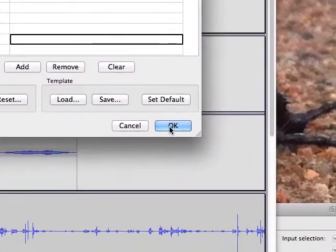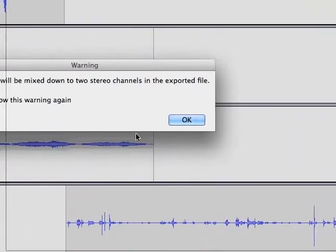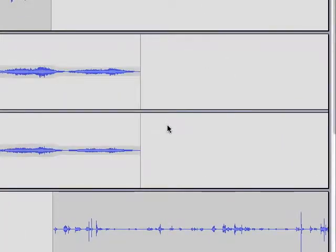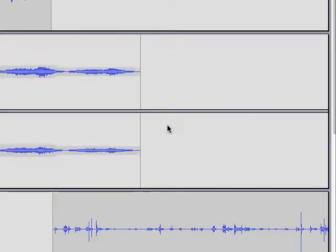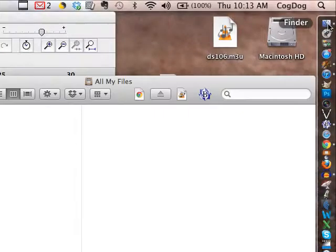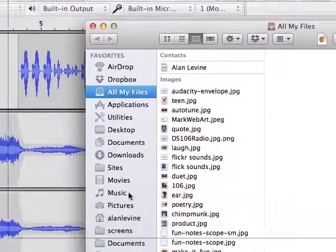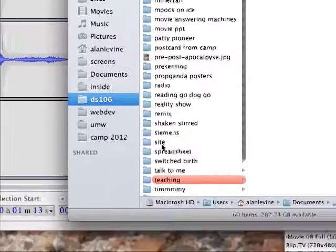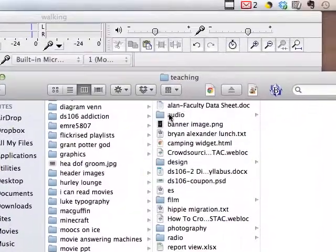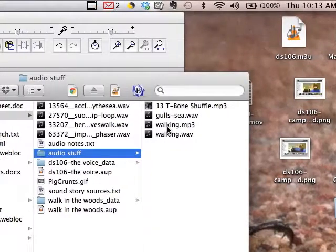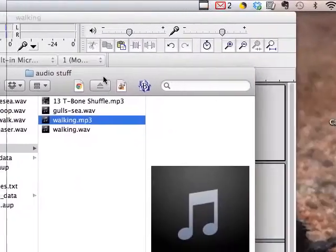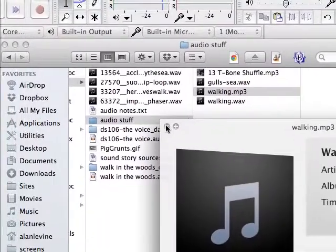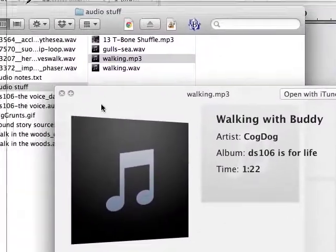And I'm going to save it. OK. Letting me know that in the final, it's going to be mixing down, which is the format of MP3. Since I saved my Audacity project file, that means all the tracks will be mushed down to two tracks. And now I have a final MP3 somewhere on my desktop. DS106. Teaching. I should be playing the music in the background. Audio stuff. Here I have my walking sound, which is now just a single file MP3. And you can see it's using my metadata right here.